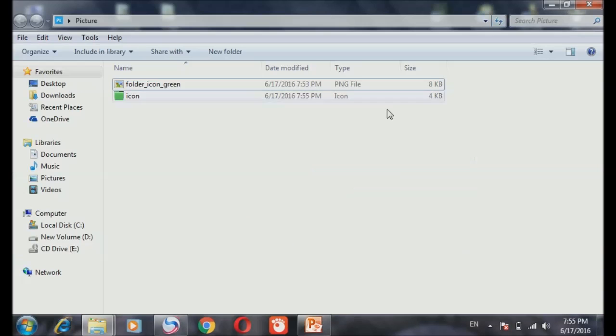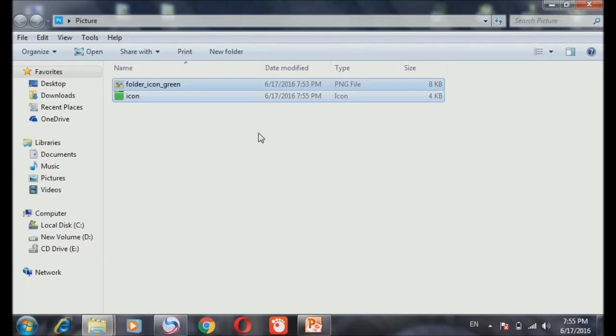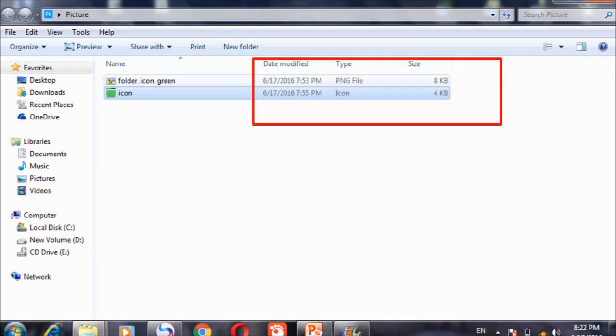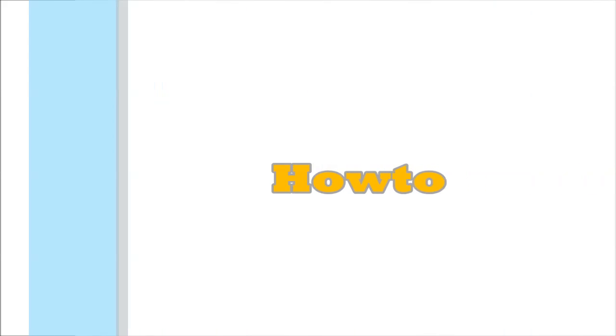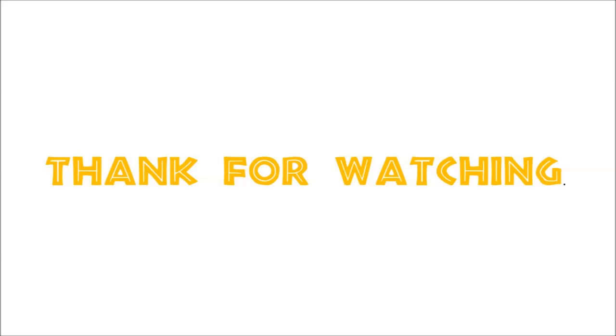Now we open it. See, there's your icon. That one. It's an icon.